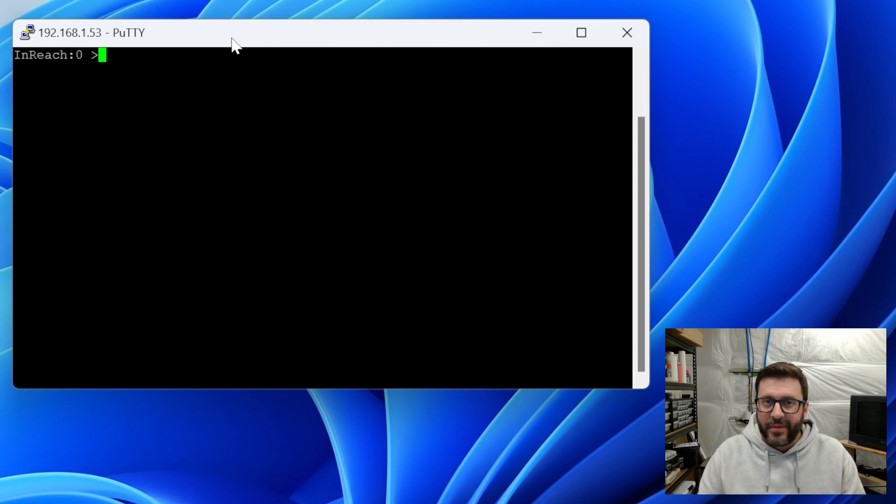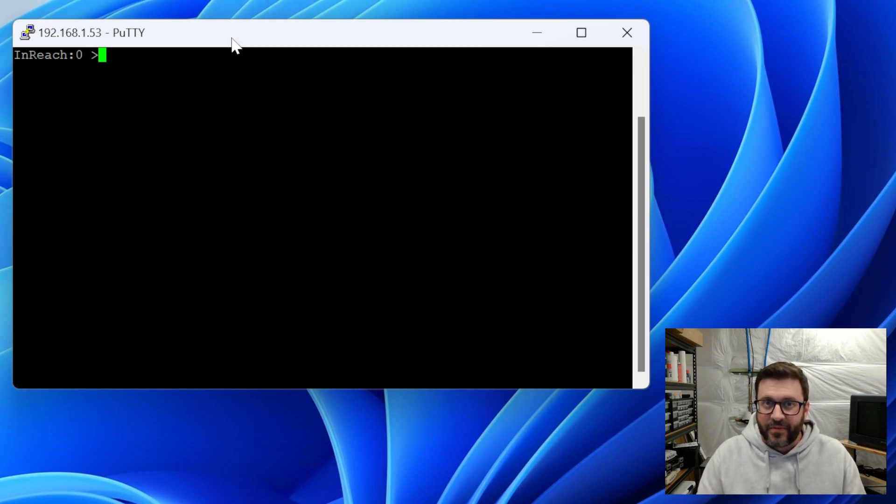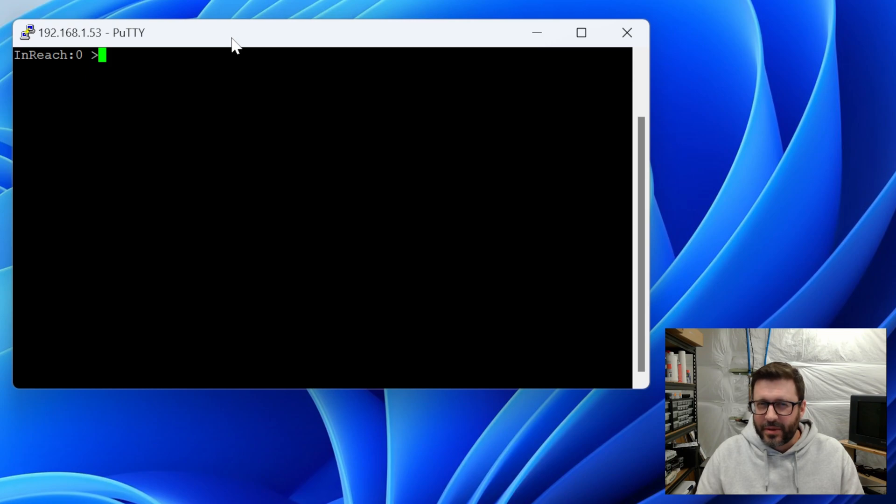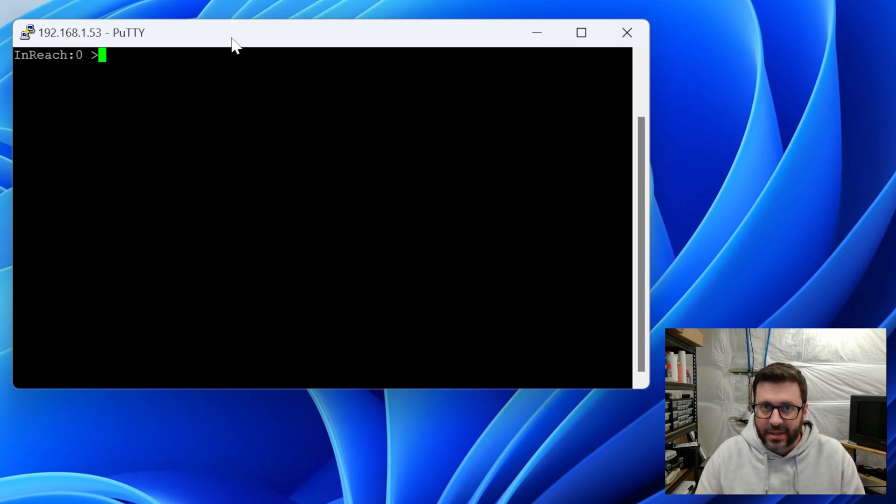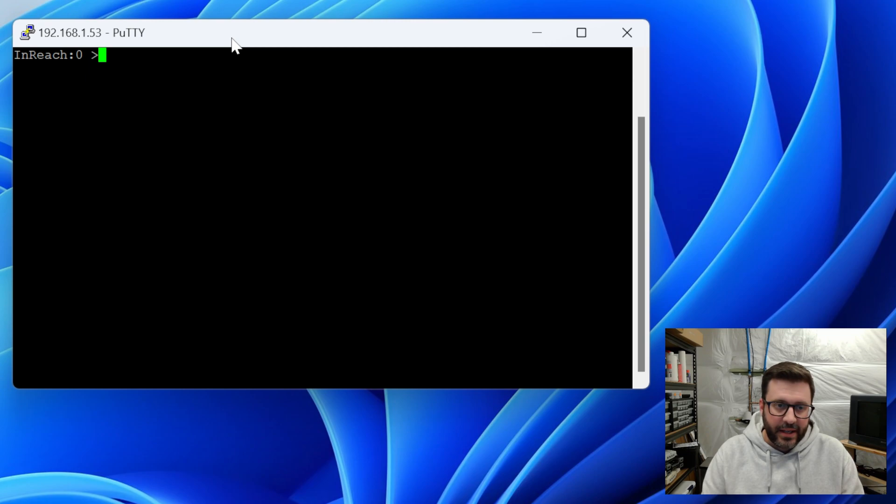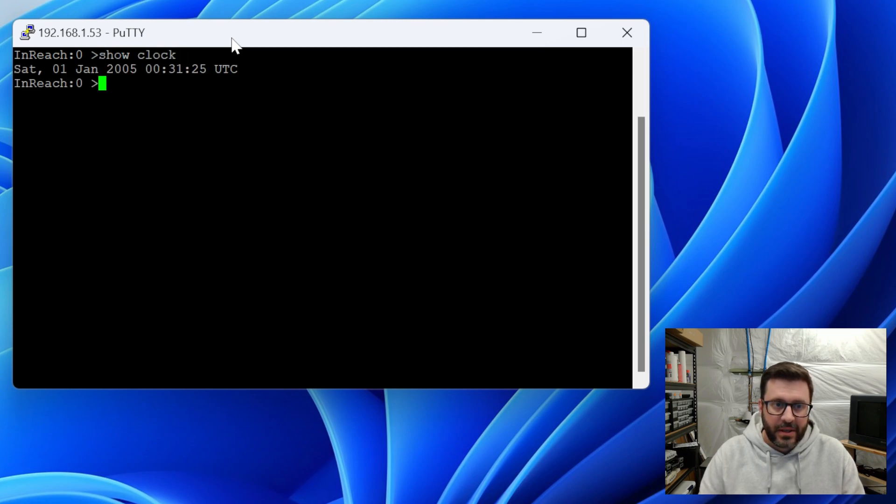The previous owner or maybe the eBay seller factory reset this thing to defaults, which I was a little worried about. So that's nice. It's as if it just came out of the box in 2004 right now. And in fact, we can say show clock.